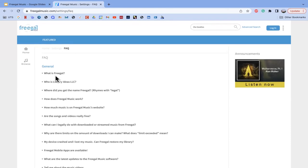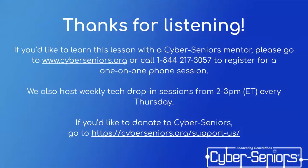That concludes our live demo. Freegal Music will look different on computers versus the app on a mobile device such as a smartphone or tablet, and there will also be differences between being logged in and not logged in, but the functionality is quite similar. If you need more help, we can always provide that for you. Thank you so much for listening and joining today. If you'd like to learn this lesson with a CyberSeniors mentor, you can go to our website or call our phone number to register for a one-on-one phone session. We also host weekly tech drop-in sessions from 2 to 3 p.m. Eastern time every Thursday, and everyone is welcome to join. If you'd like to donate to CyberSeniors, you can go to the donation website by clicking on the link below once you receive a copy of the presentation.